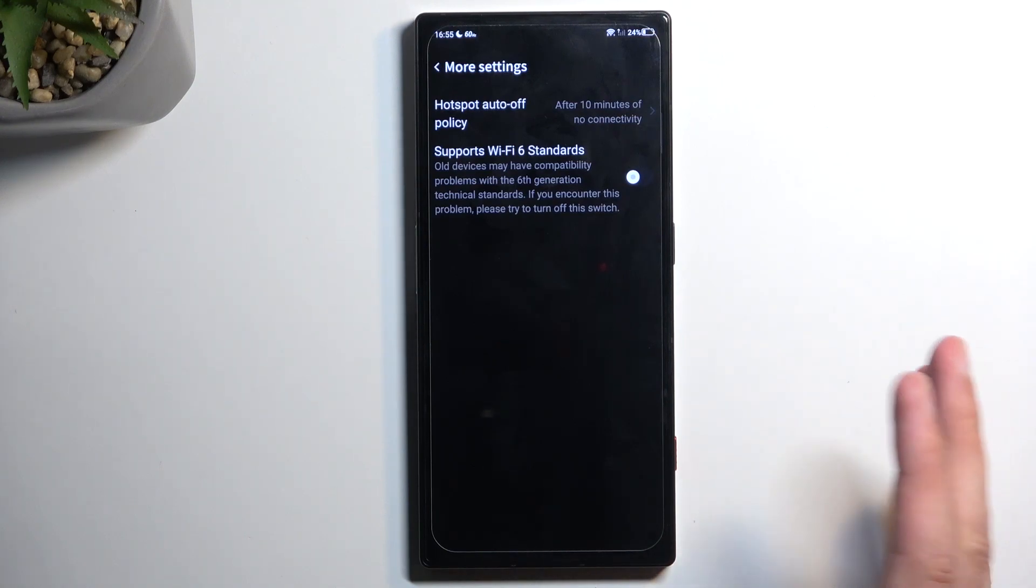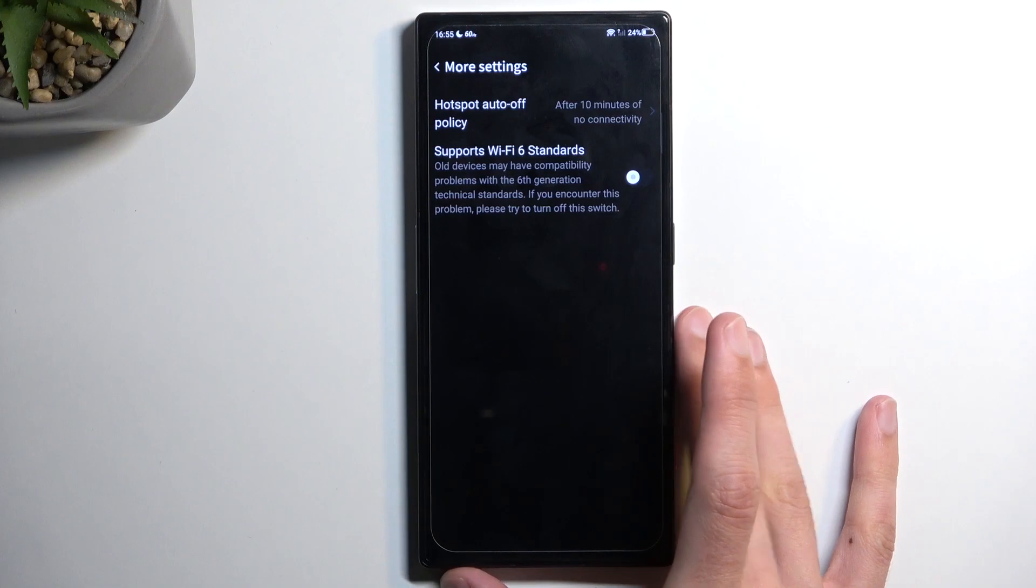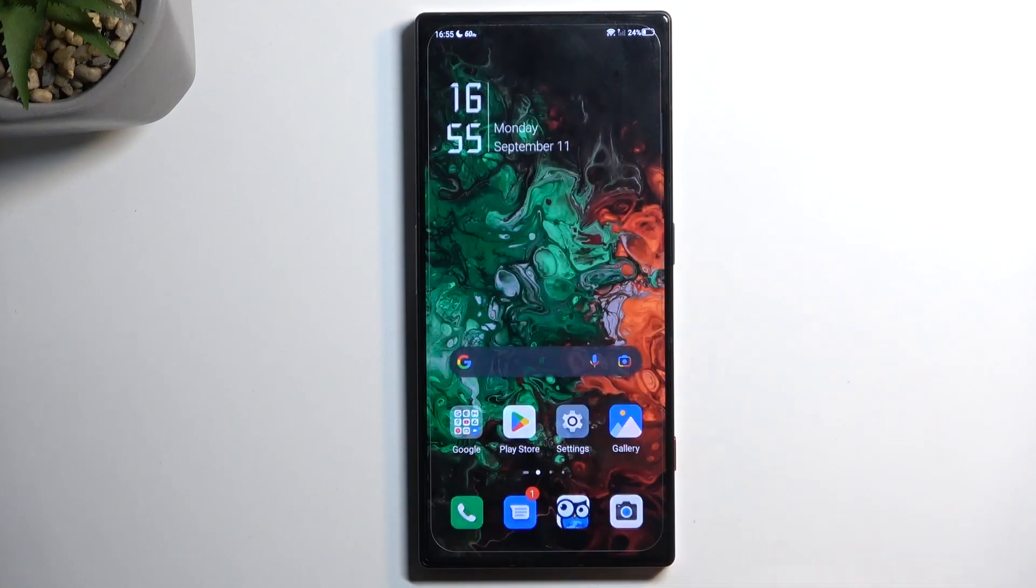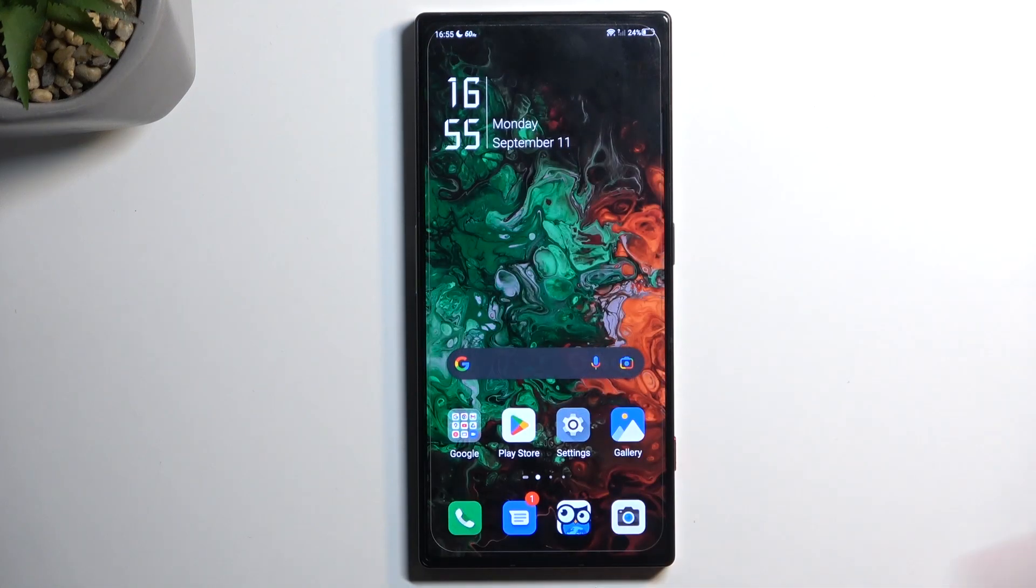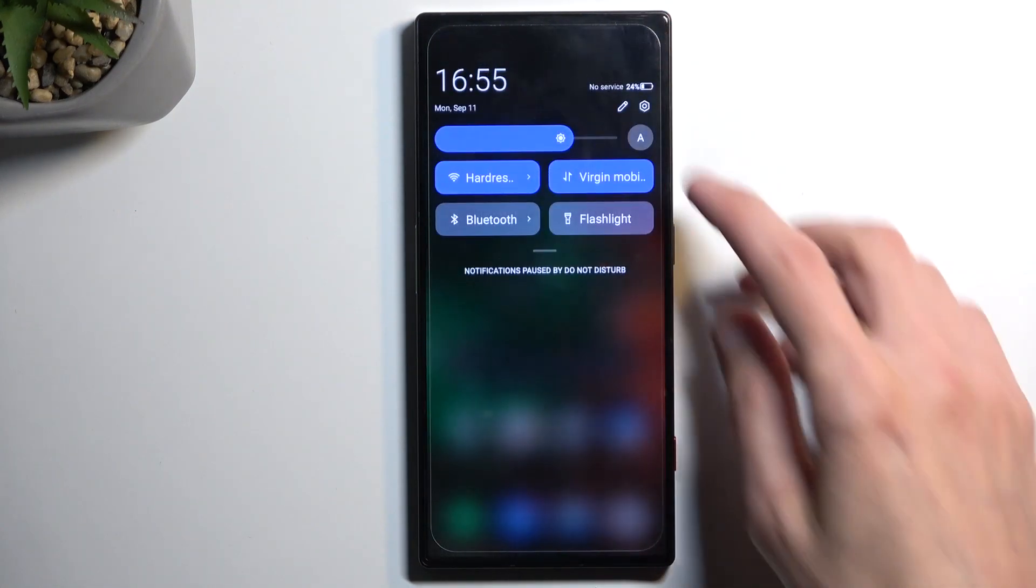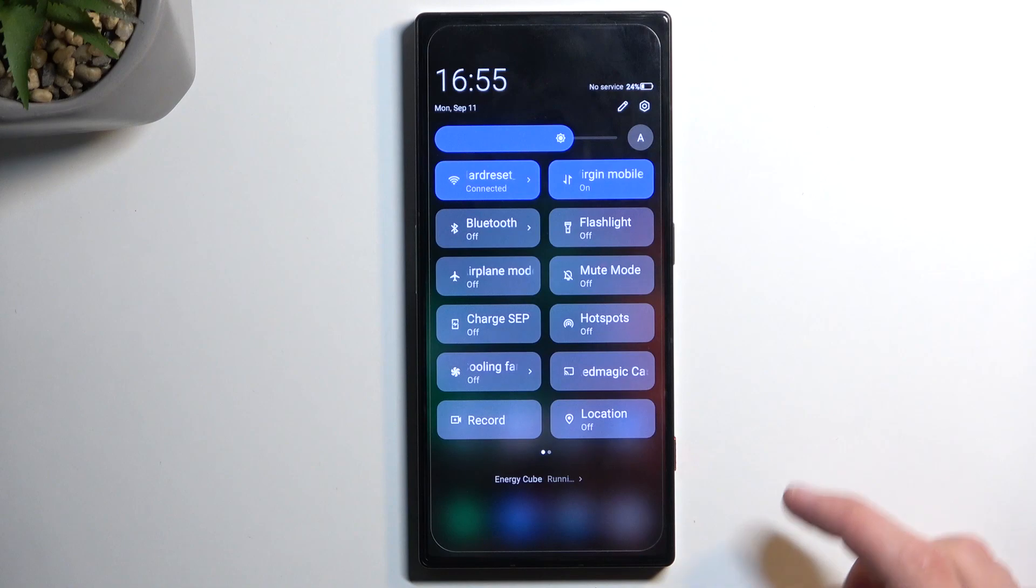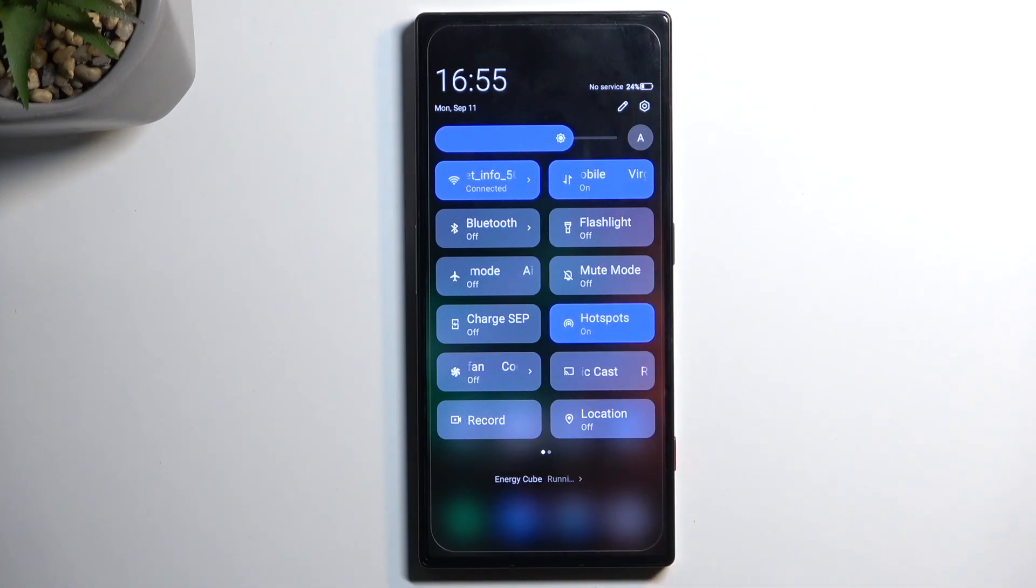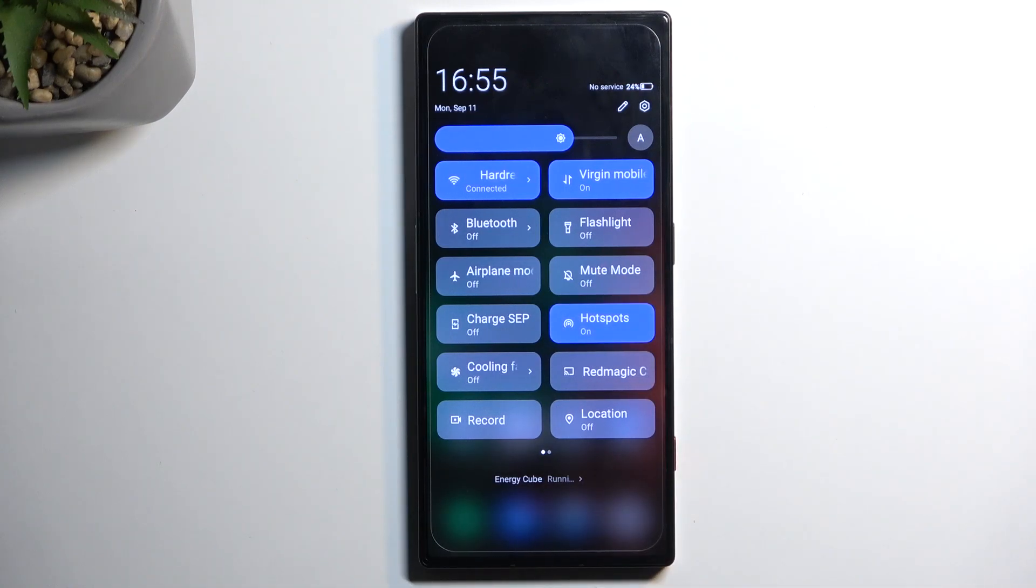Now that everything is set up, we can close the settings. Let's find the toggle once more. Tap on it. As you can see, it turns blue and it's now enabled, and we can connect to our hotspot with our other devices.